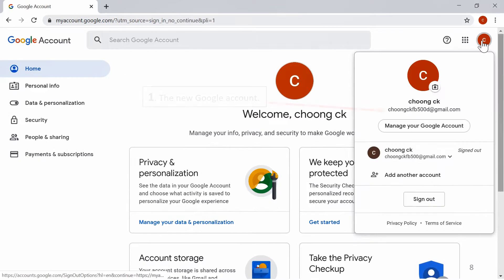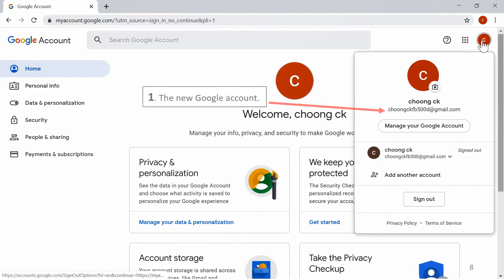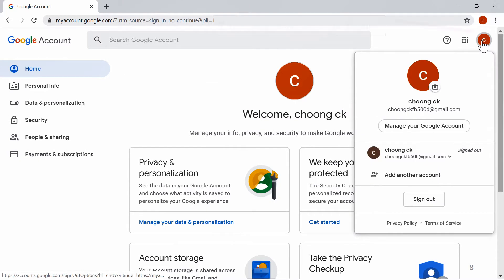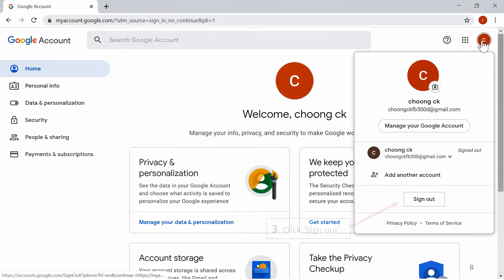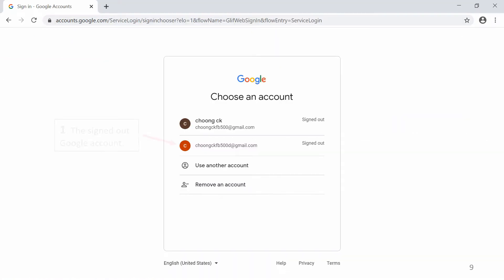The new Google account is ready. Let's sign out from the Google account. Click Sign Out. The Google account is now signed out.